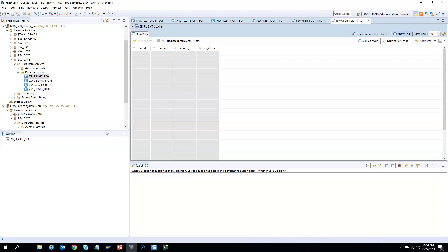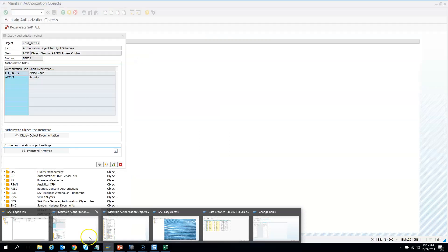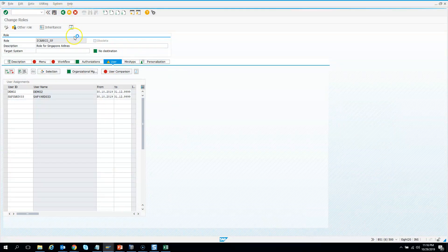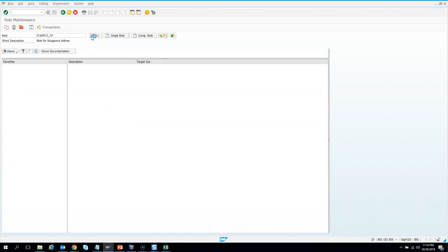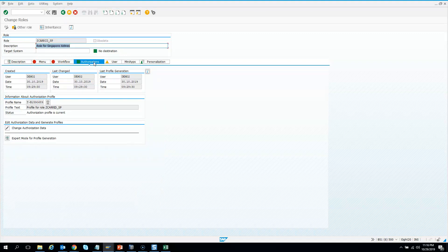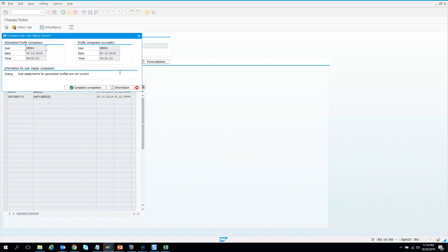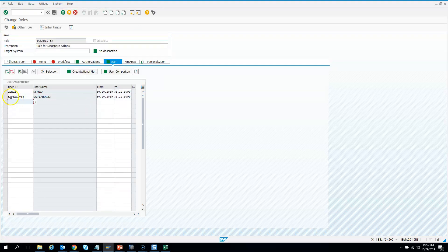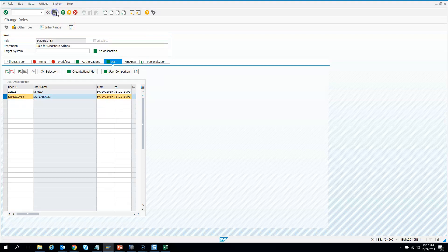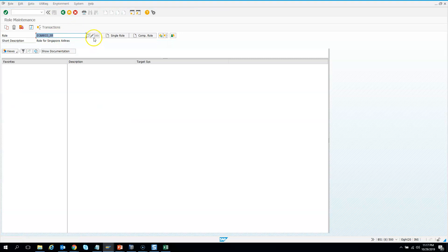It still did not show up. I think I did not activate that change — I need to save it. Let me go back and regenerate. I found the issue: the user is not green, meaning the user was incompletely compared. I need to hit user comparison and complete comparison for saprd033 as well.